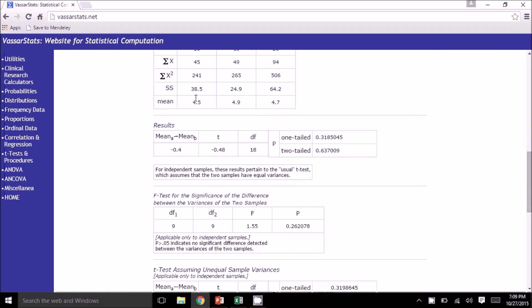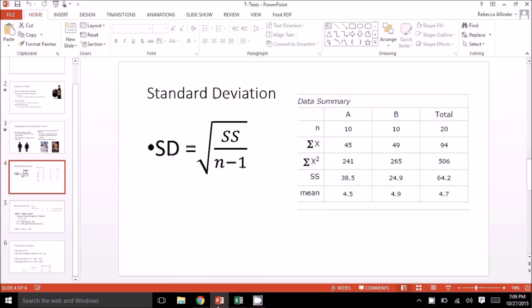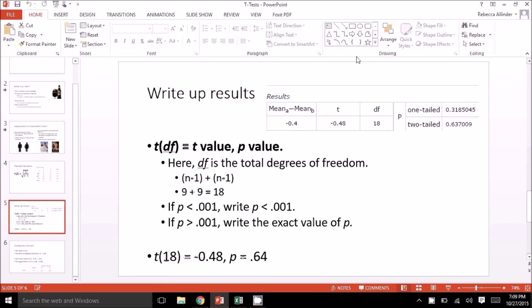The next table is the results table. This table will help us write up our results. We have T, and in parentheses our overall degrees of freedom, equals our T value, comma, P value. That DF is the total degrees of freedom: N minus 1 for group A, plus N minus 1 for group B — so that was 9 plus 9, which is 18, which is why our degrees of freedom in this table is 18. Then we record the T value, and either the one-tailed or the two-tailed P value. In most cases we use two-tailed, but in some rare instances we use one-tailed. If your P value is less than .001, just write P less than .001, since P can never truly be zero.